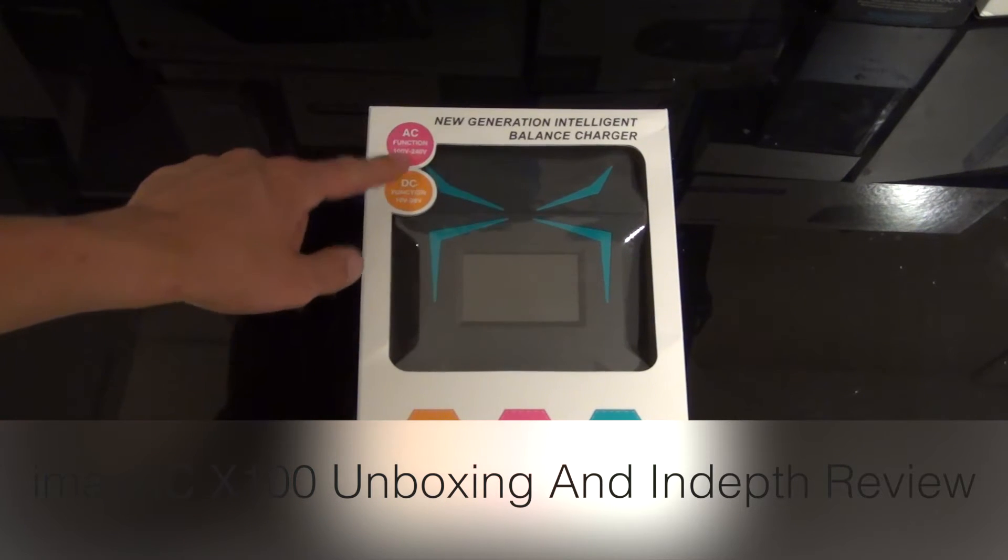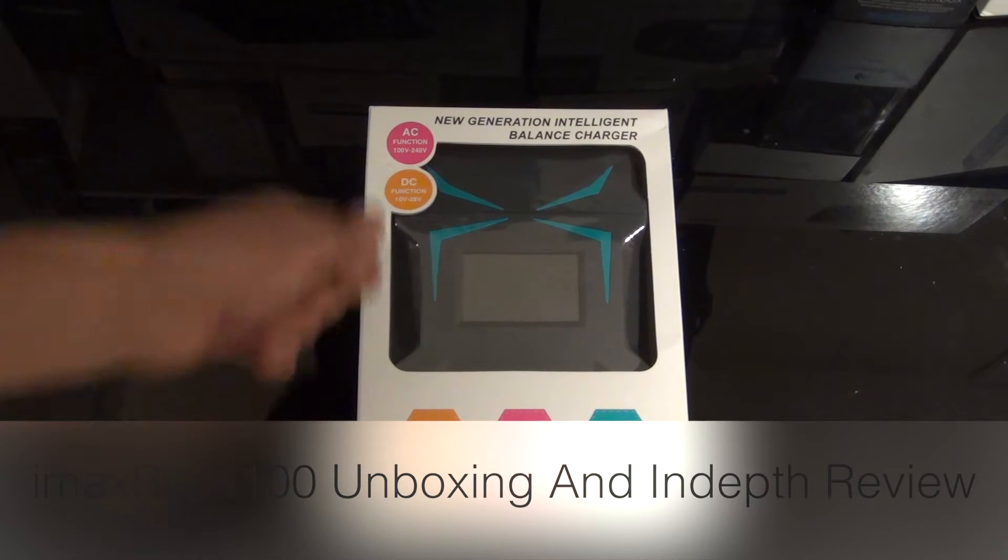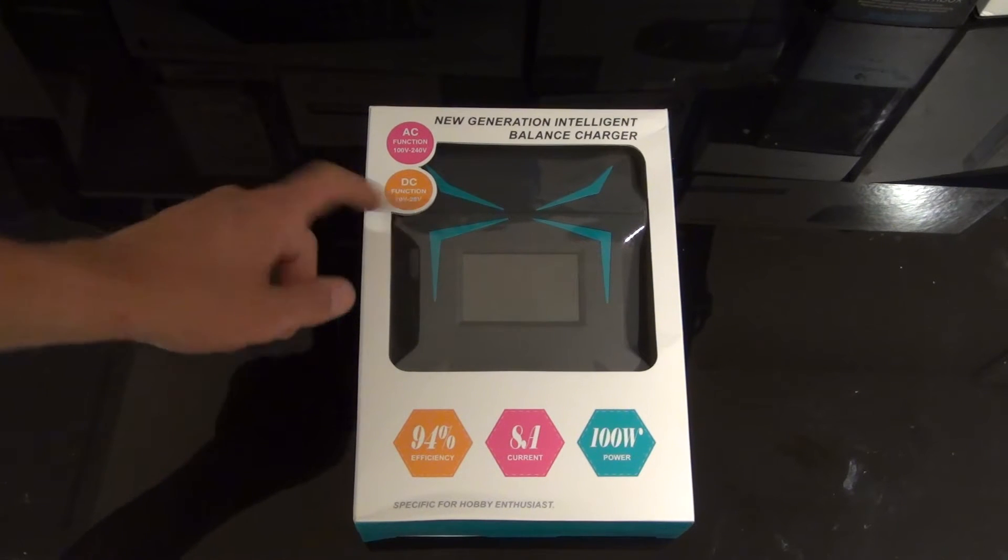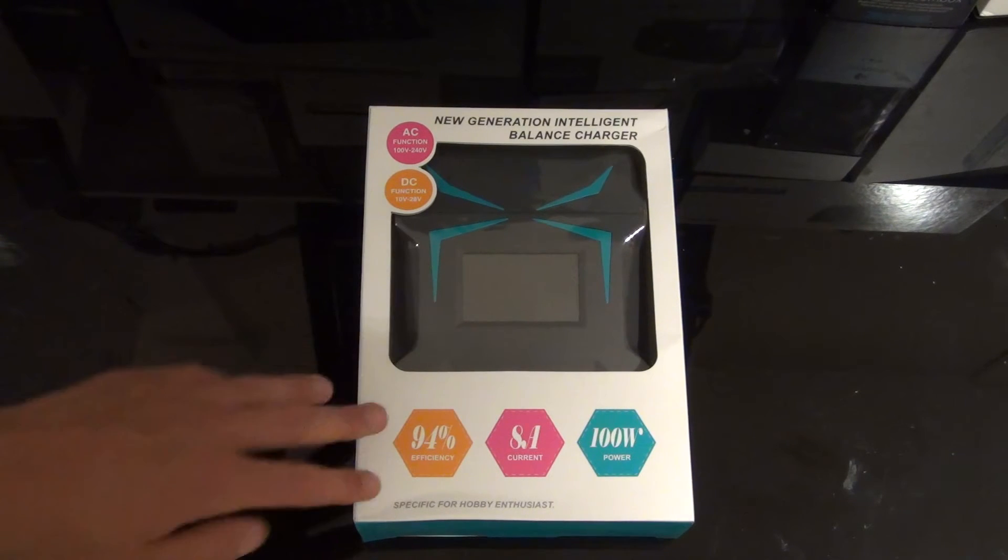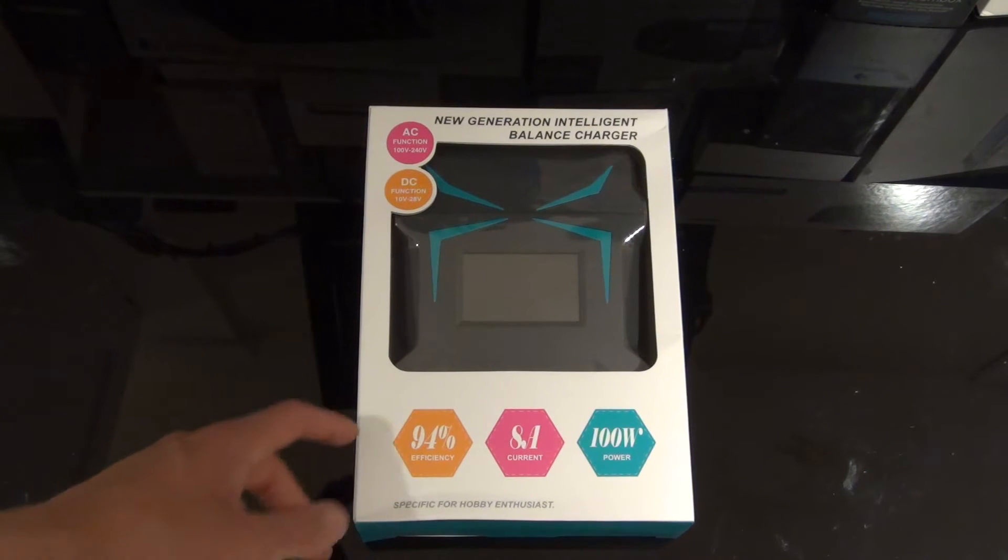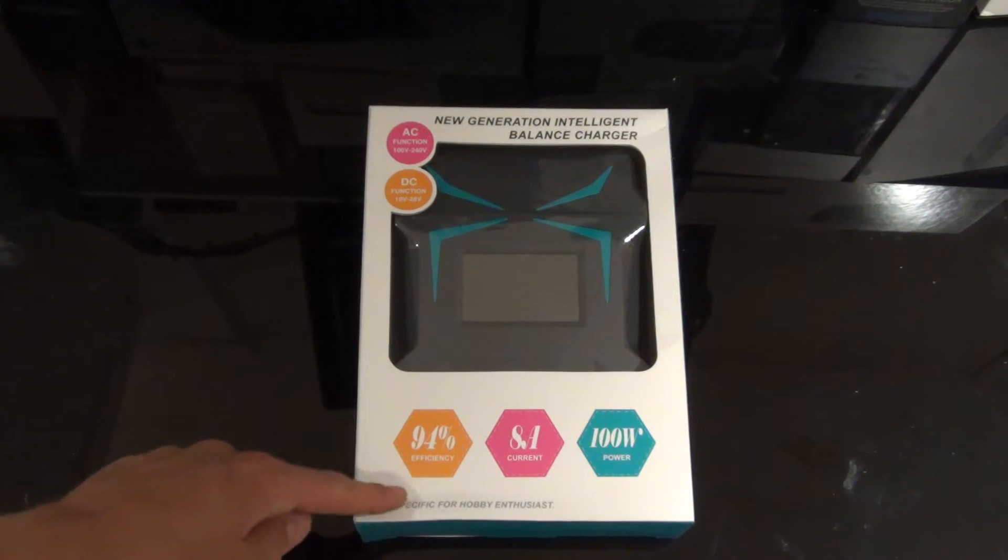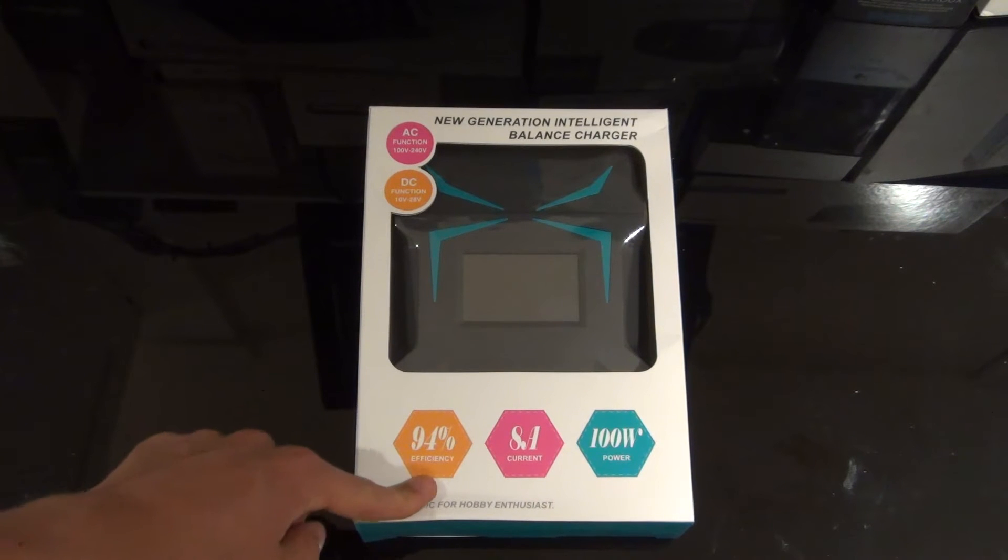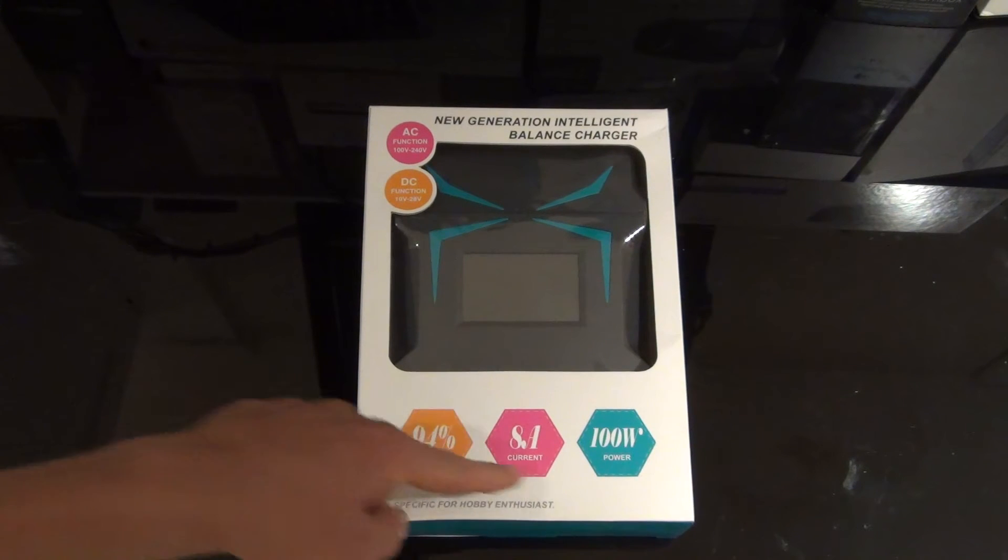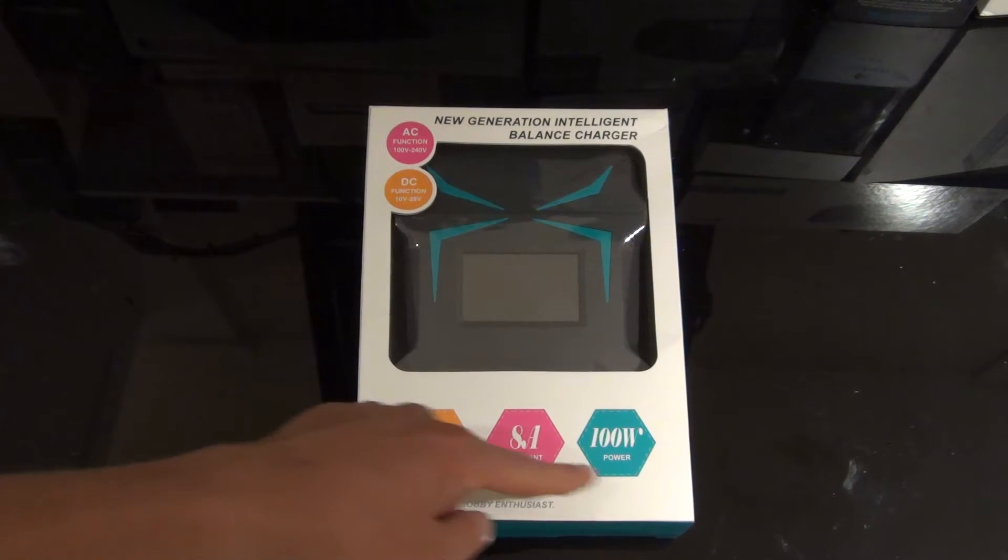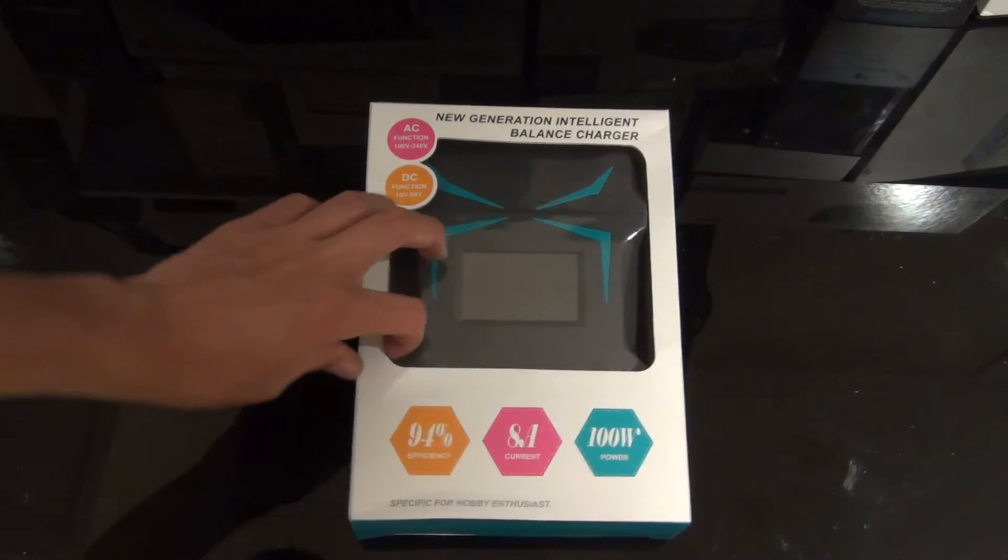It has an AC function which is just the plug, a DC function which is like a battery so maybe a car battery or something. It also has an automatic cut off so you don't drain it too far, 94% efficiency, 8 amps and 100 watts power.